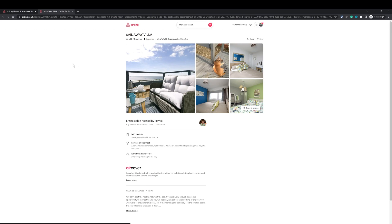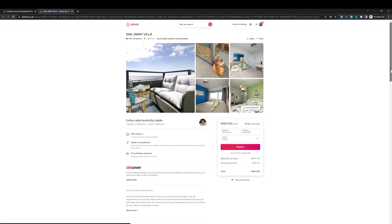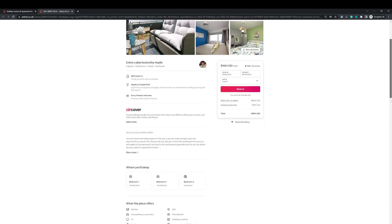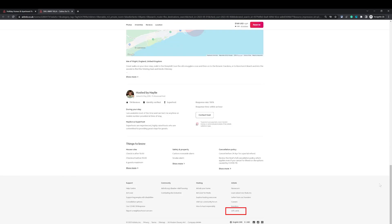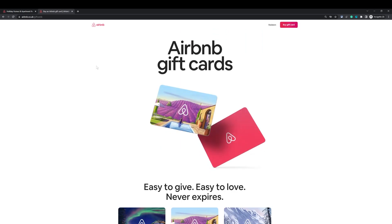It doesn't matter which listing you click on, just click on any property. All you need to do is scroll down to the bottom of the page. Once you are at the bottom, you will see the gift card option. Click on that and it will take you to the gift card page. Alternatively, you can simply type in airbnb.com/gift-cards and that will bring you to the gift card screen.